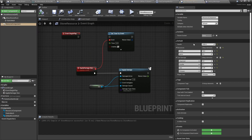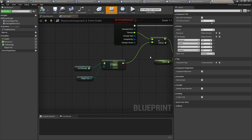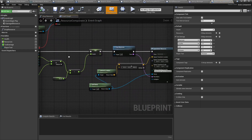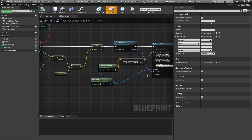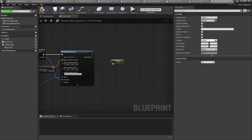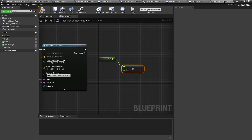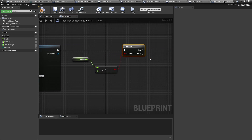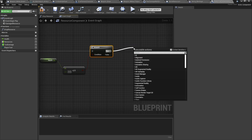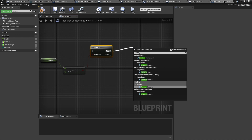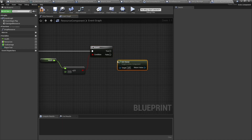We're dealing damage to the stone and we want it to eventually run out of health and deplete. In the resource component, health is currently set to 1000 and we're only applying 1 damage. We want it to disappear when health drops to zero or below, so: get the health value, check if it's less than or equal to zero, and if so, call Get Owner then Destroy Actor. If you want it to respawn, just hide it instead of destroying it.